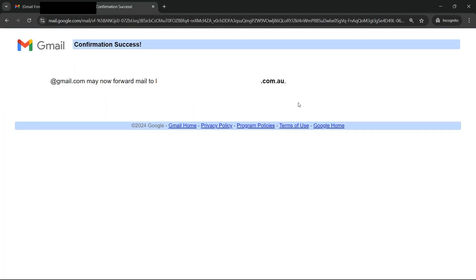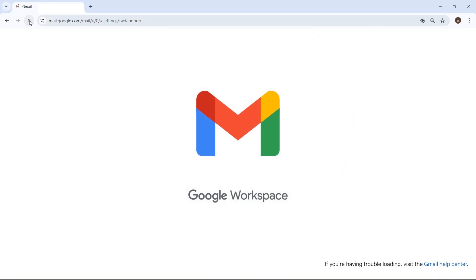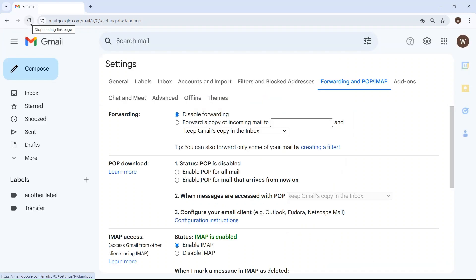Once you've verified permissions in your Google Workspace account, come back to your other Gmail account and refresh the web page a few times until you see the forwarding section change. It should now look like this.